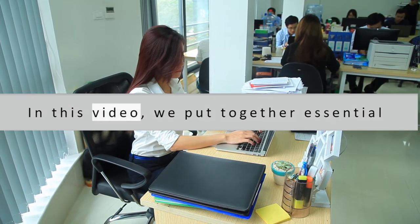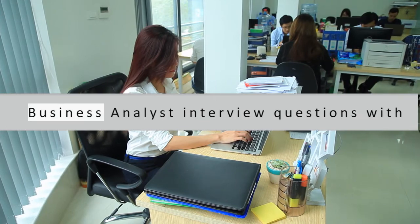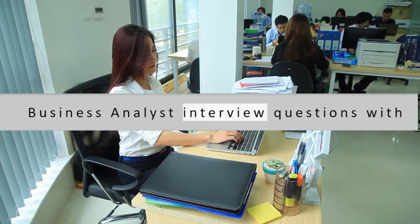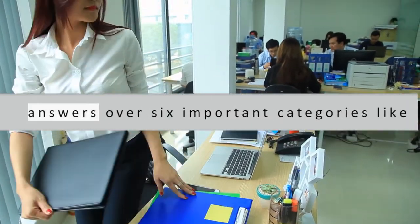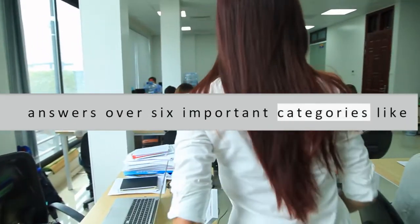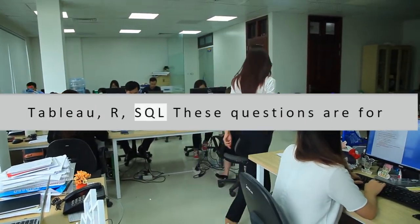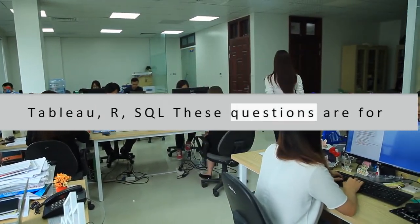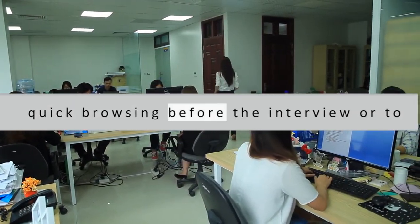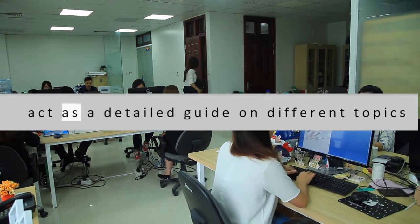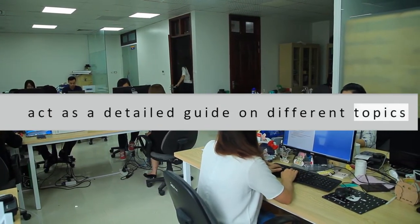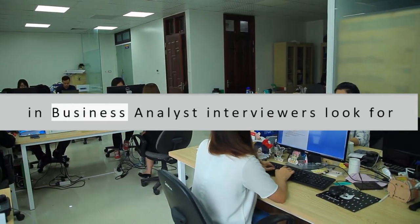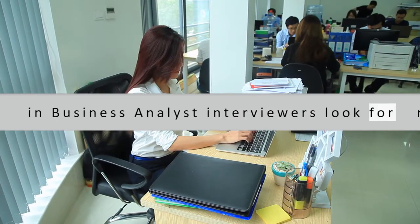In this video, we put together essential business analyst interview questions with answers over six important categories like Tableau, R, and SQL. These questions are for quick browsing before the interview or to act as a detailed guide on different topics in business analyst interviewers look for.